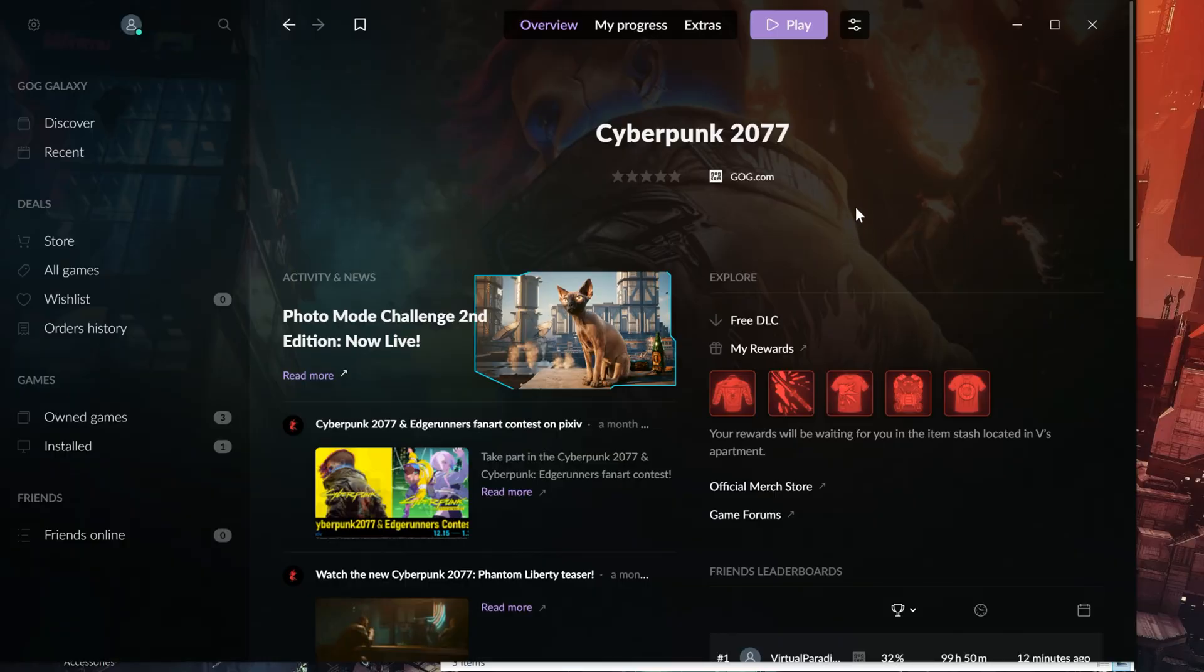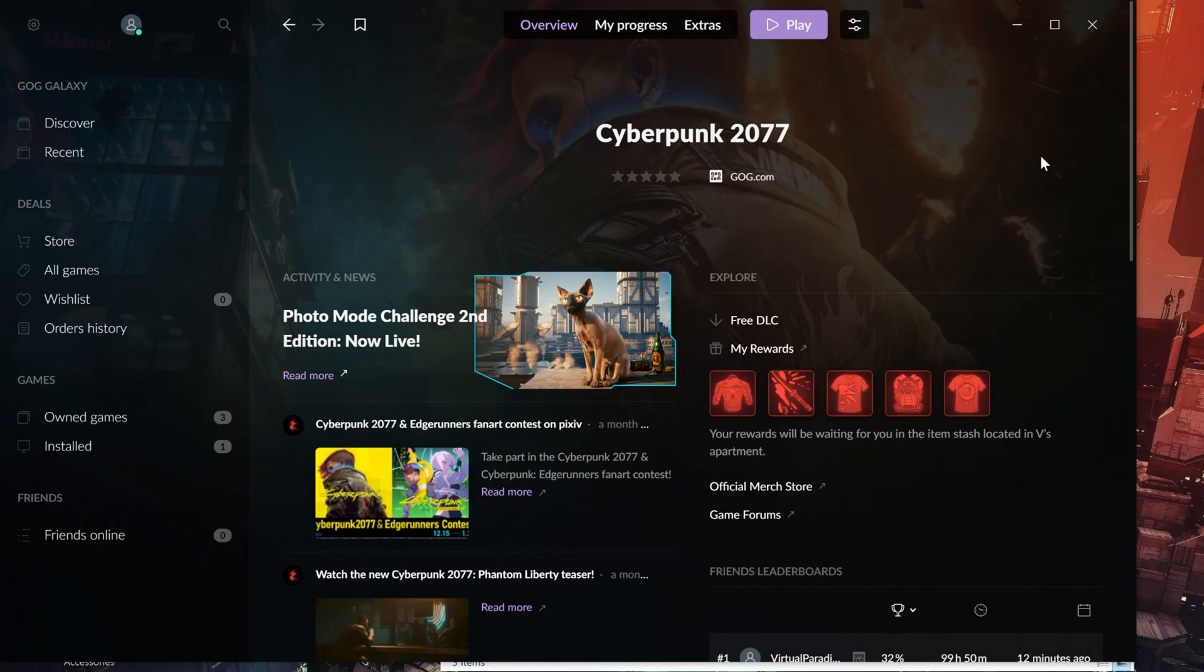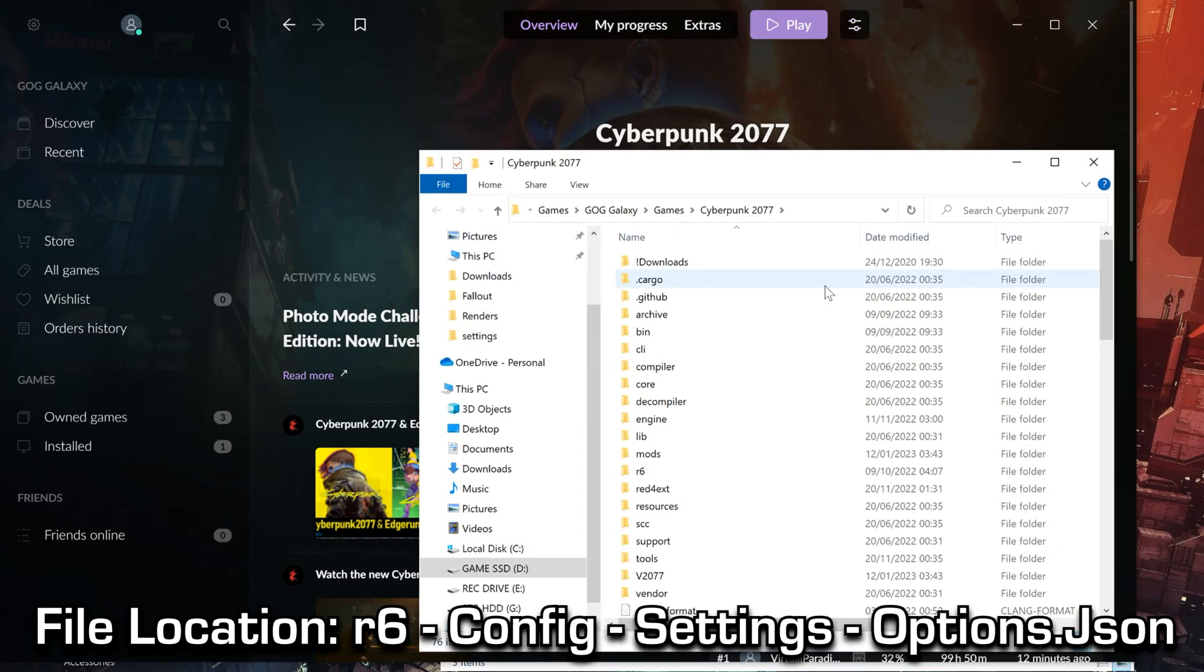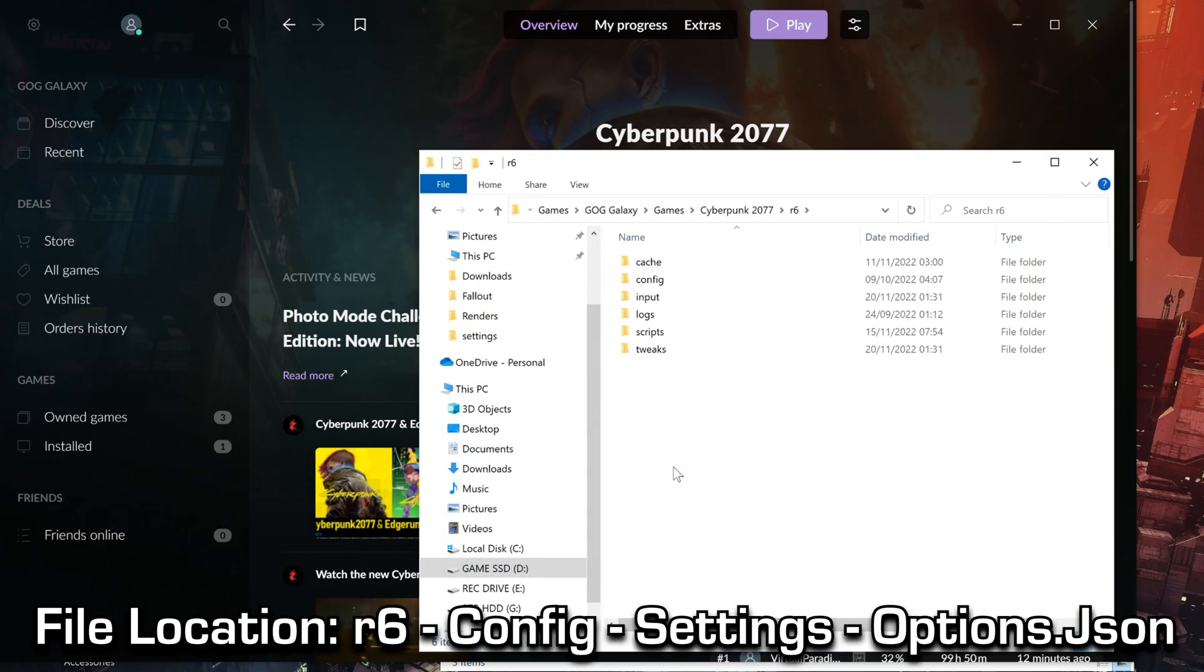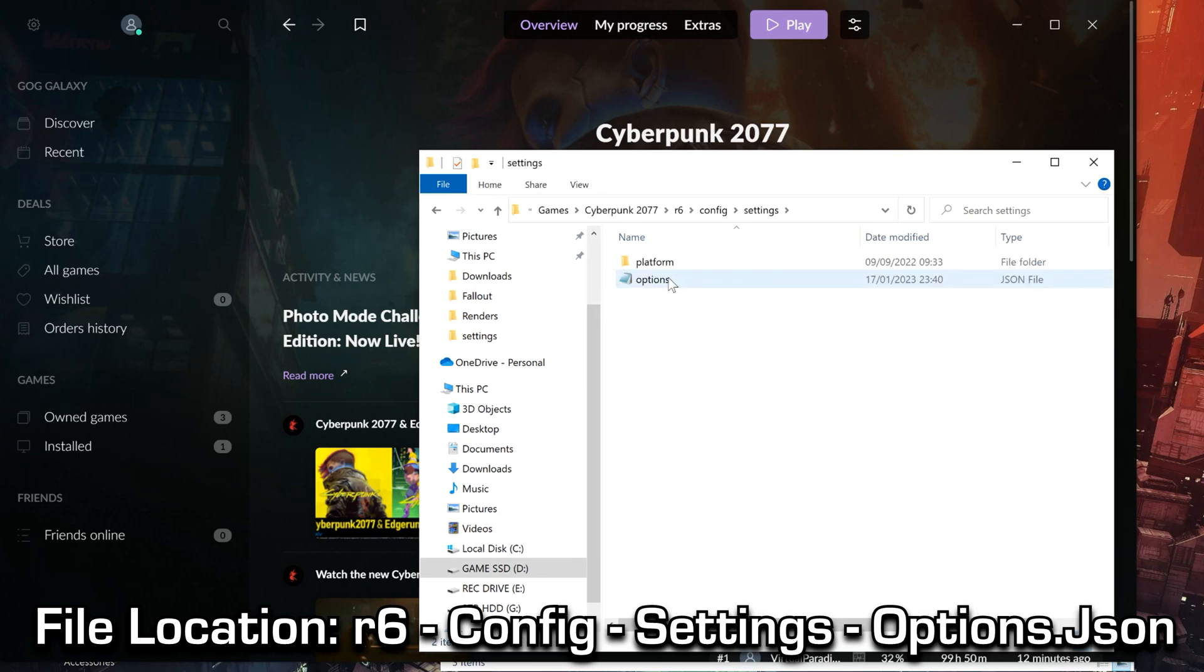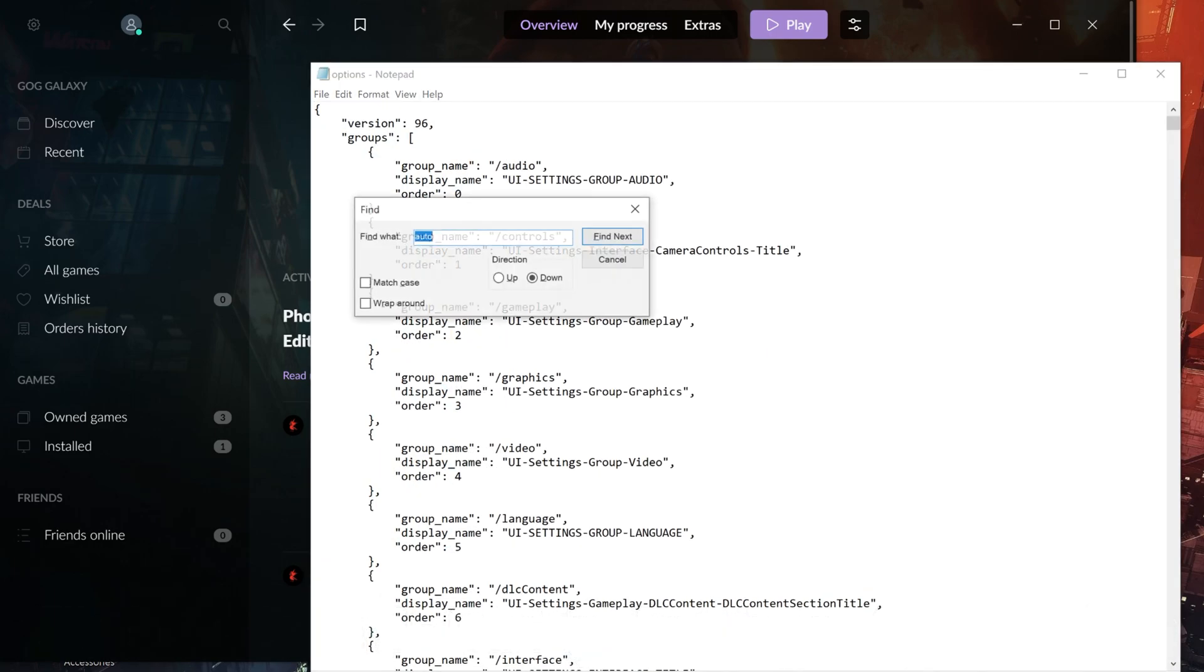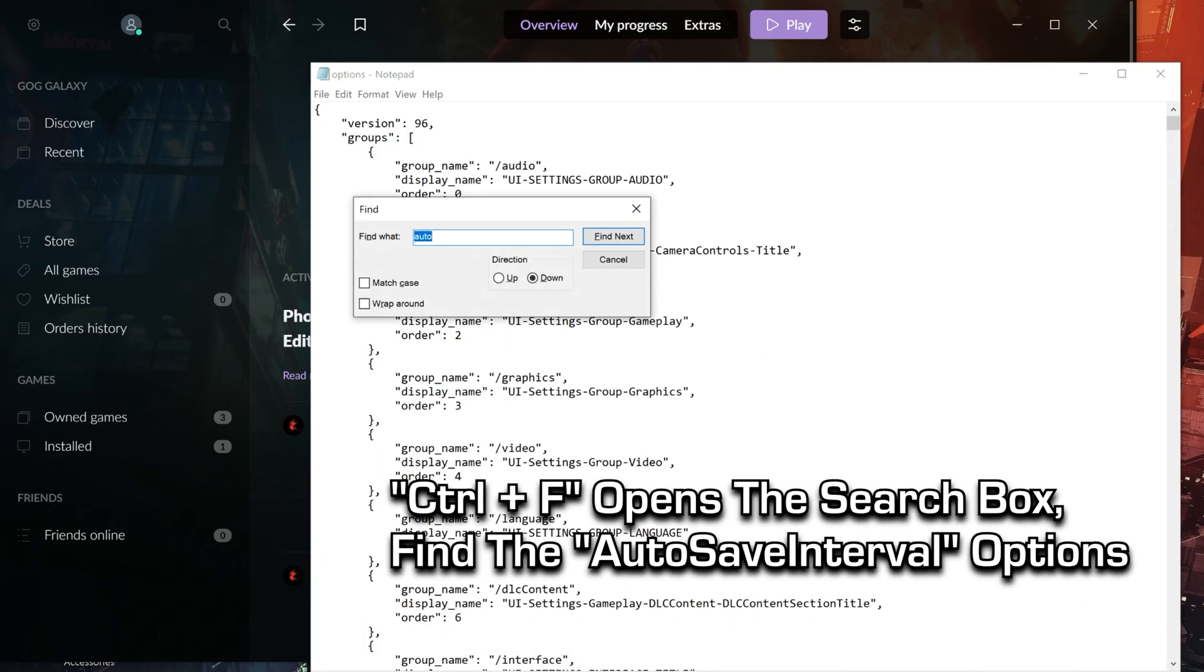So to enable the hidden autosave frequency menu, you'll need to go to your game folder, then navigate through the folders R6, config, settings, then there's a file called options.json. Open that with a text editor.